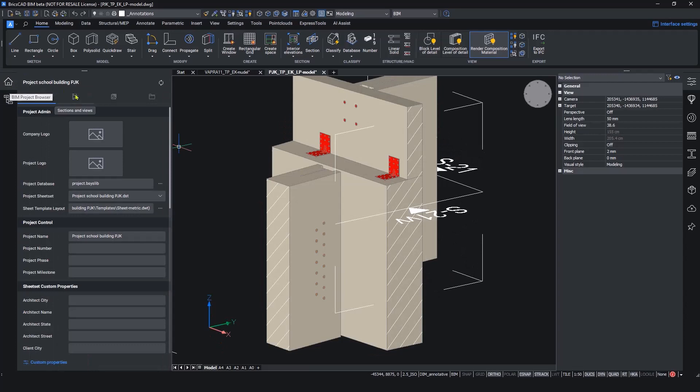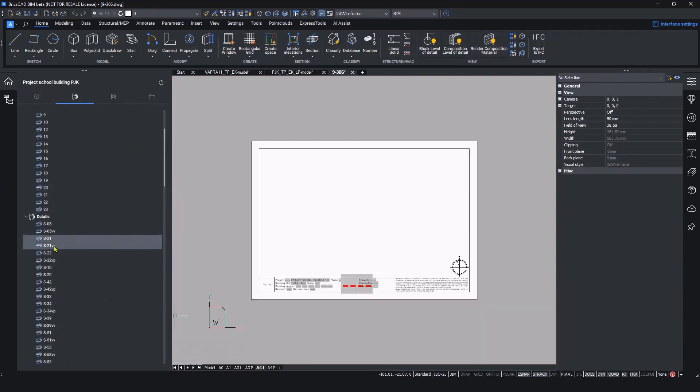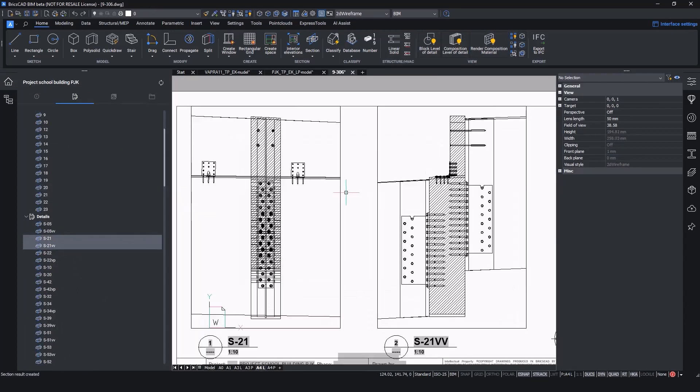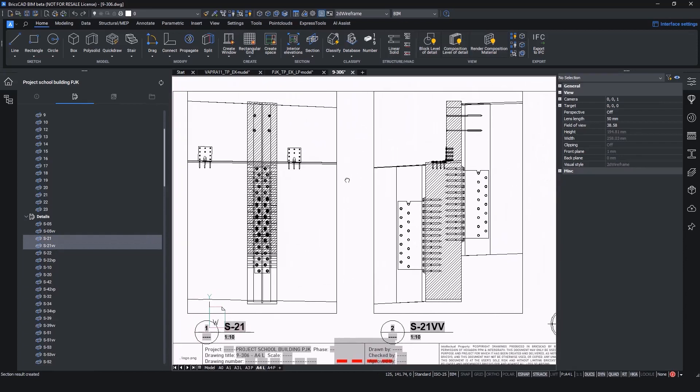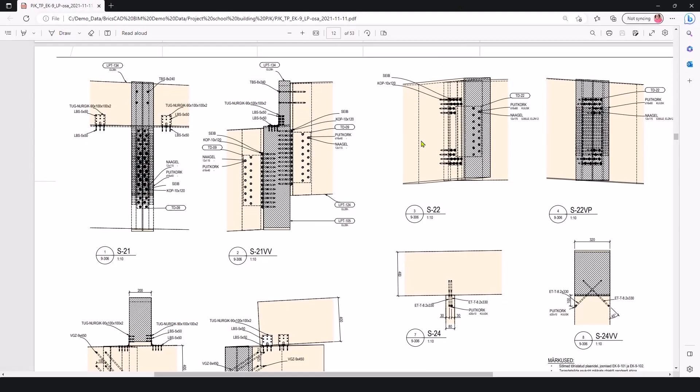When your detailed model is ready, use the innovative tools in BricsCAD to document your design faster in 2D or share it with fabricators directly.